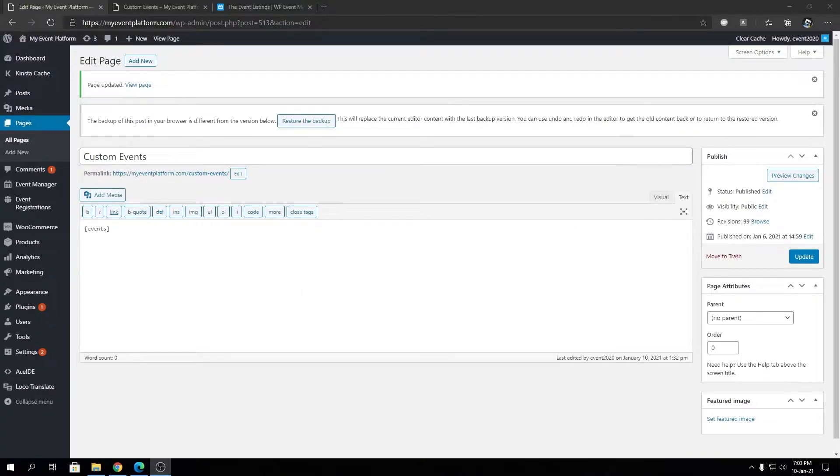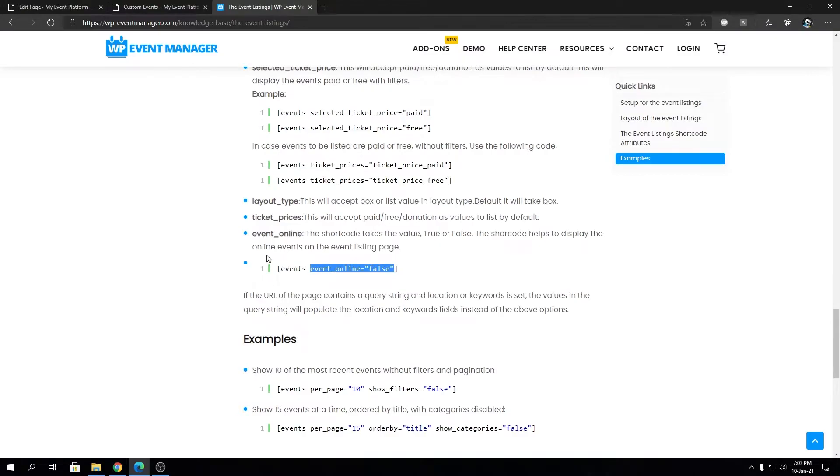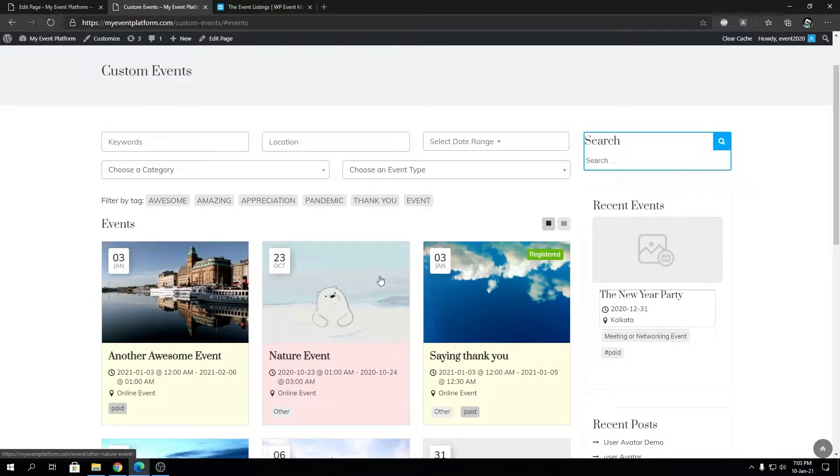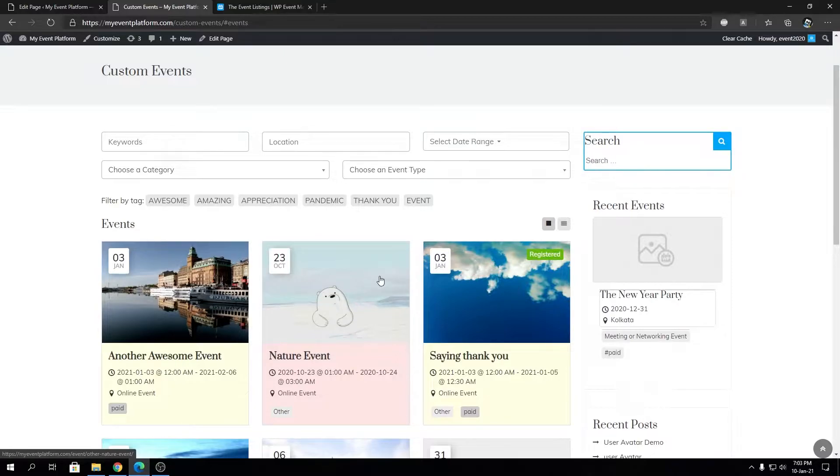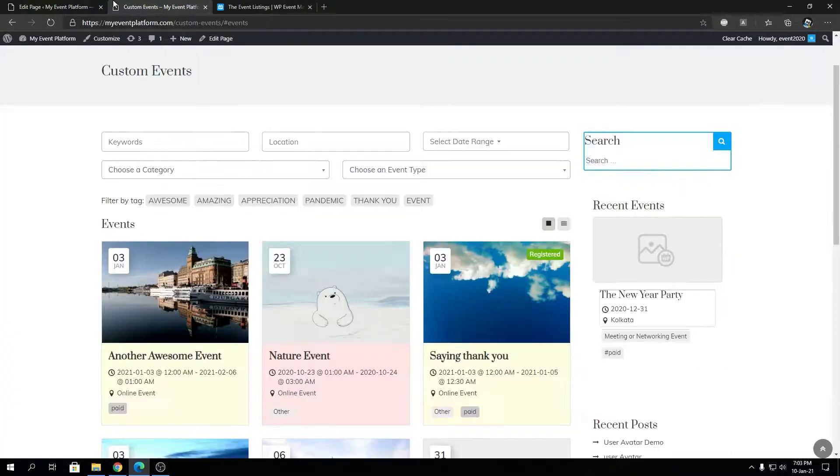Hey guys, welcome back to WP Event Manager. In this video, we're going to talk about another event shortcode attribute known as event_online. This attribute is used to control our event listings using whether it's an online or offline event - whether it's happening in a physical location or not, whether it's a virtual or online event. Pretty simple attribute that does a lot of things in the event listing page and lets you customize it to a greater extent.